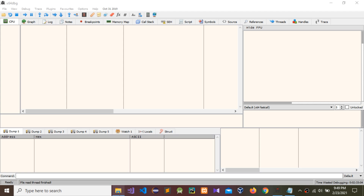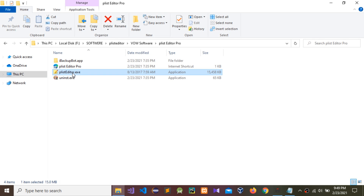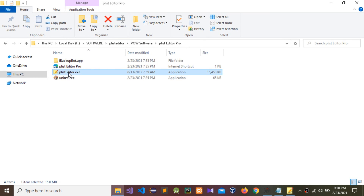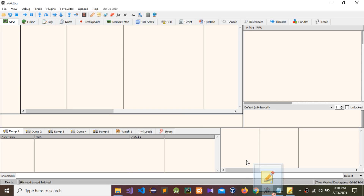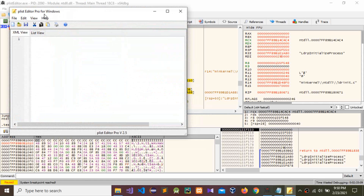First, you need to install PlistEditor Pro and then open it. Now I'm going to drag and drop it into our debugging tool. After that, I'm going to register PlistEditor Pro — go to Help and then Register.